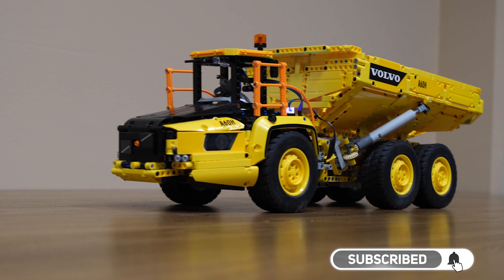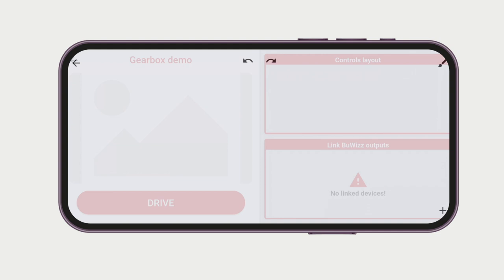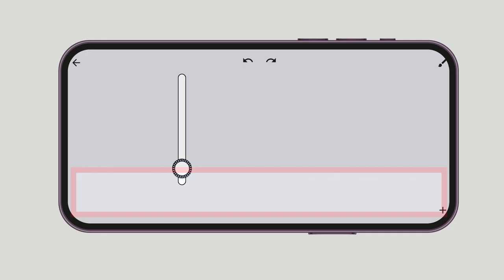So let's begin! First we're going to the controls layout and add our controls. You'll need the vertical slider and gearbox control like this.